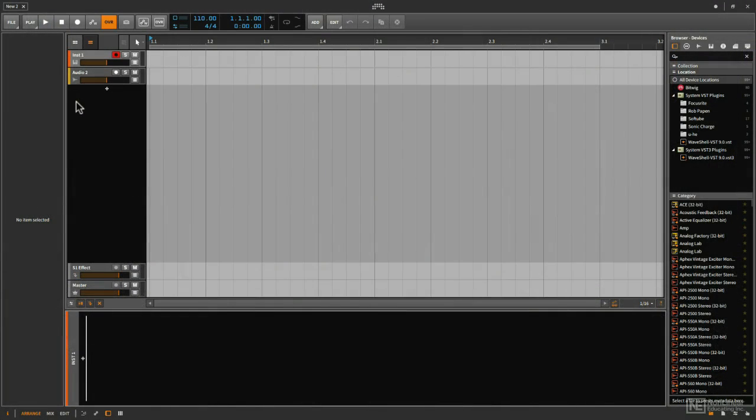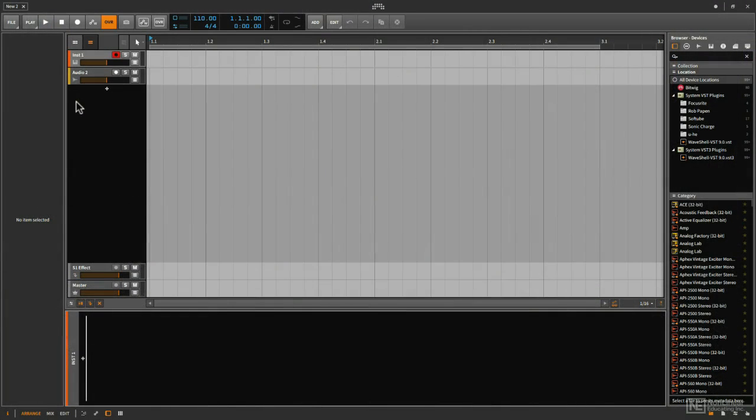So let's check out how we can take advantage of Bitwig and the native devices to really breathe some new life into all of this gear. Throughout the following course, we'll be learning about how we can use Bitwig with various types of external hardware.